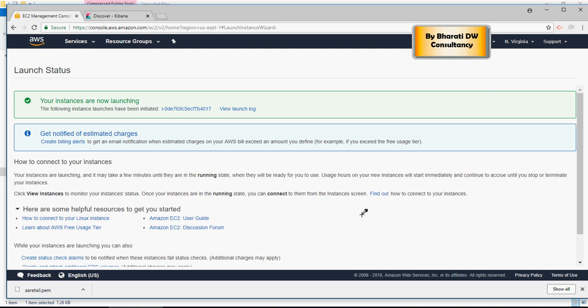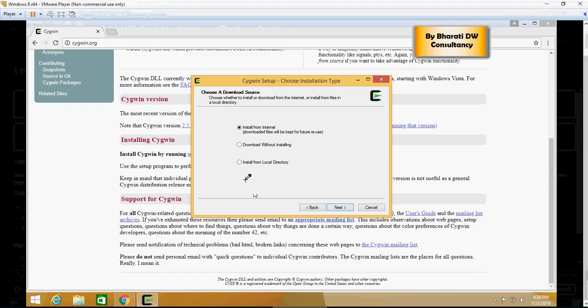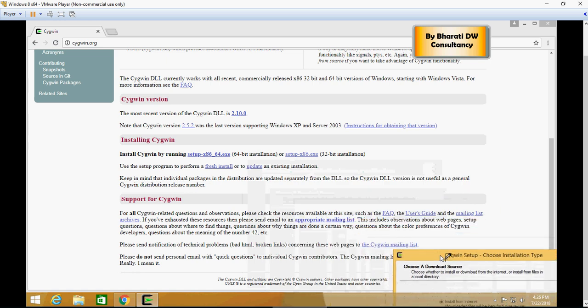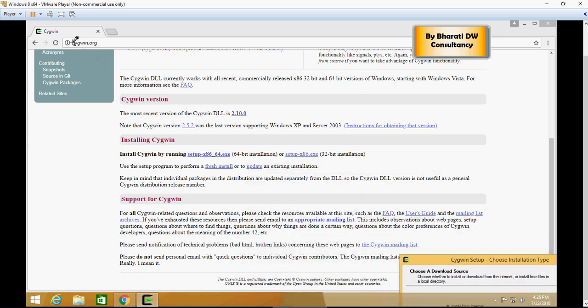All right, so by the time this is launched, what we are trying to do now is install Cygwin. There is a software known as Cygwin—go to Cygwin.org and install it if you are on Windows or Linux or whatever it is.